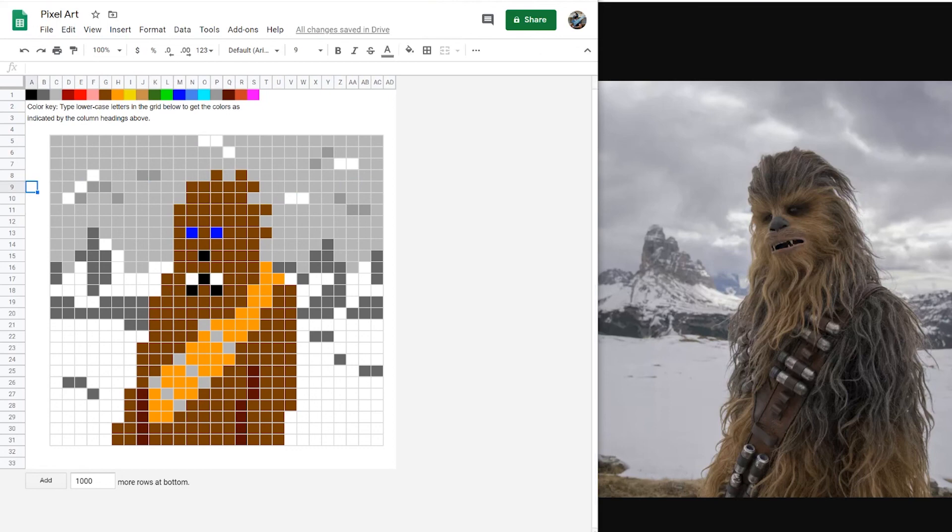That's it for today everybody. I hope that you go ahead and try and make some pixel art. I'd love to see what you come up with. Have yourselves a good one and happy Star Wars Day.